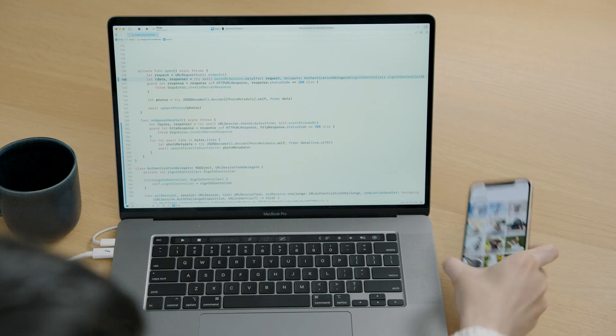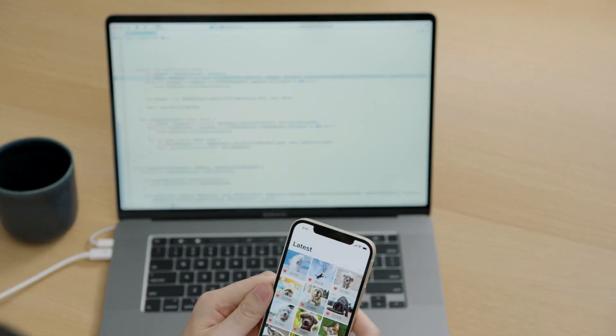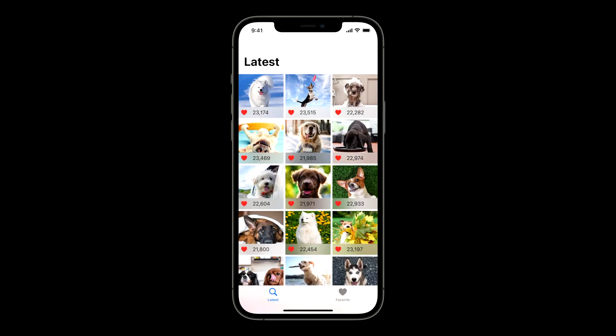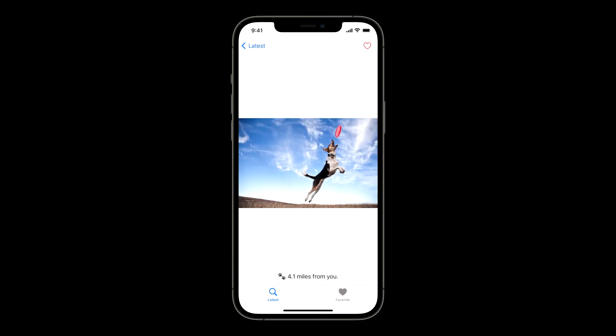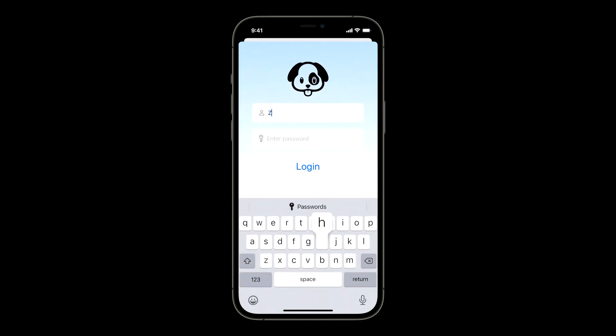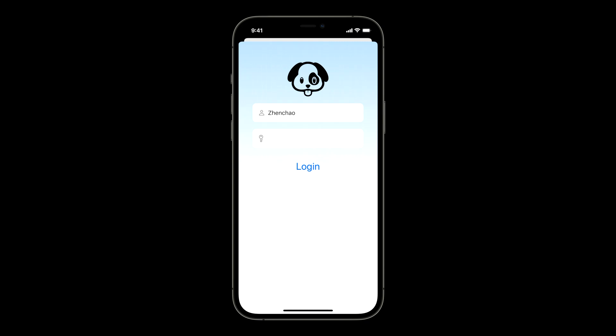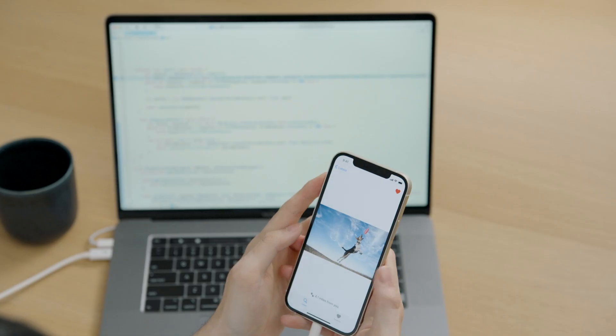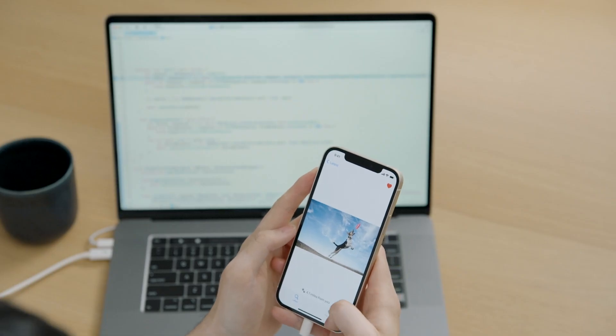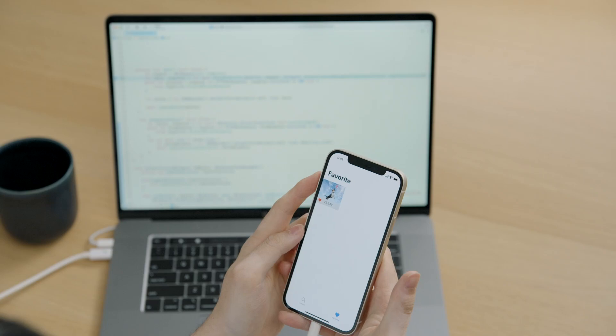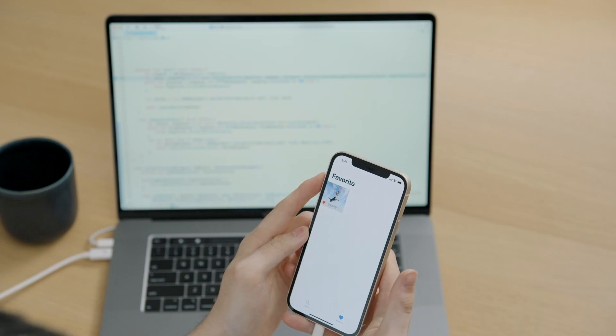Great. Now when we tap to favorite the photo, it pops up a login form. Once we log in, the photo shows as favorited, and that it has been added to our favorite photos collection.